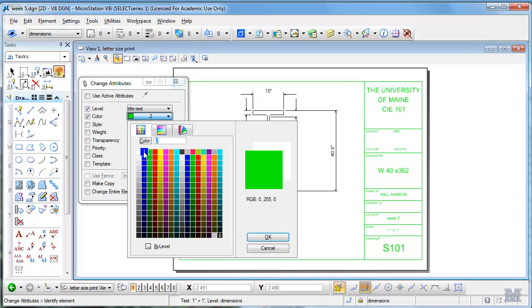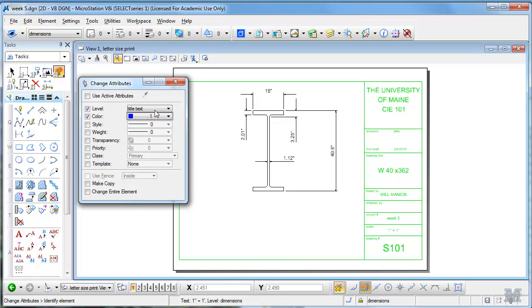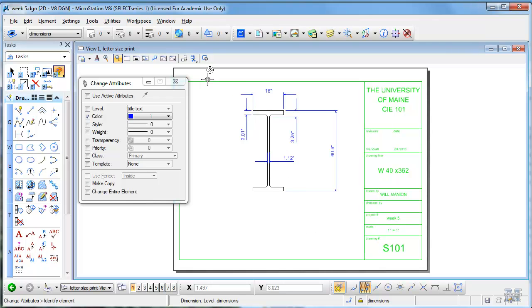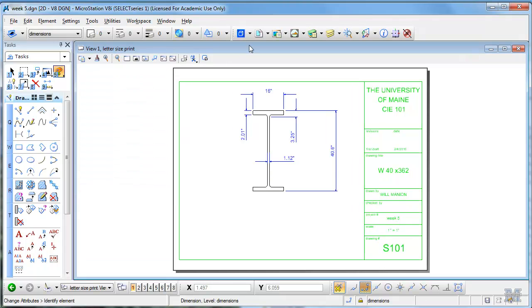And then we should probably make the dimensions blue. They've already got their own level, click those around. So when I print it using a pen table it'll come out at the different line weights and it'll work nicely.